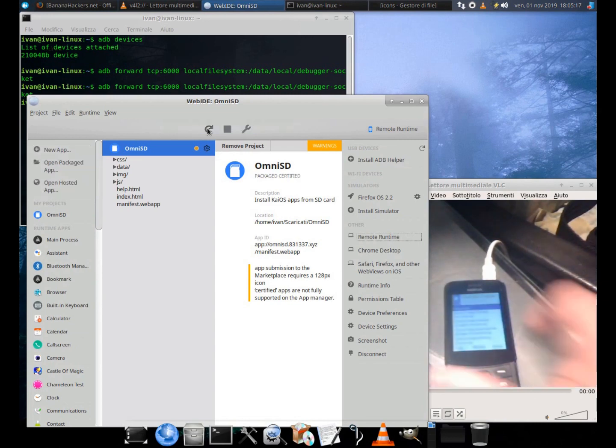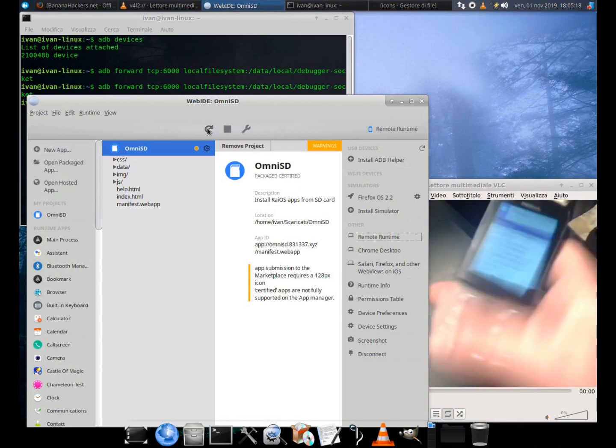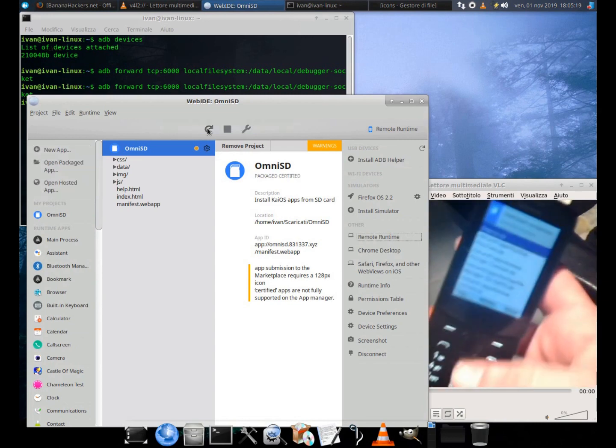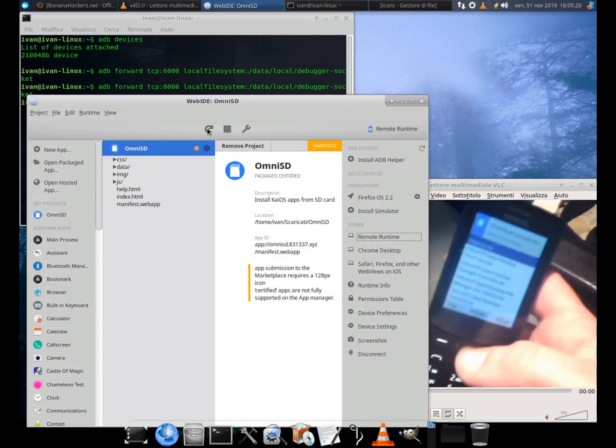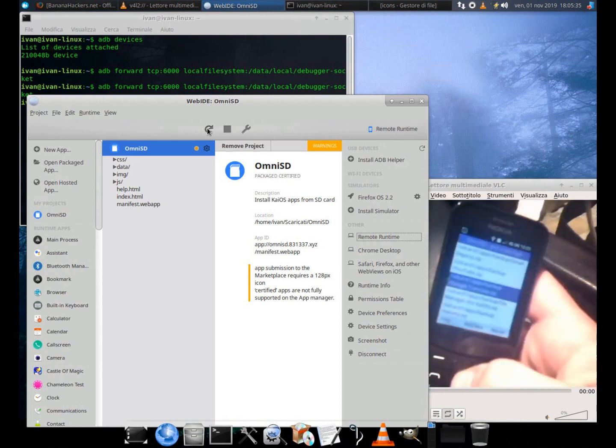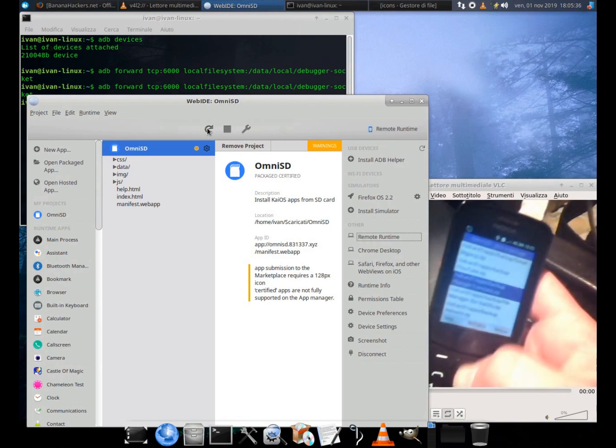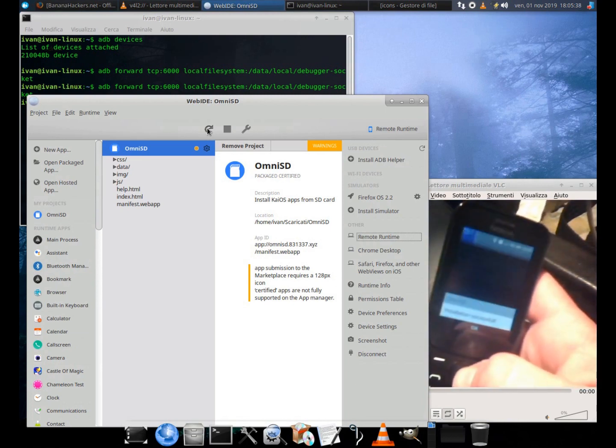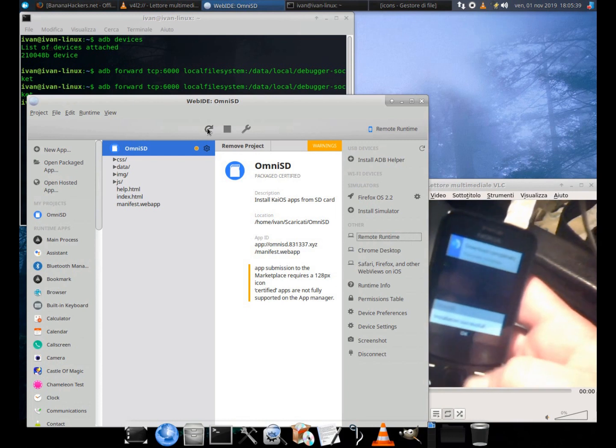Omni SD only sees the downloads and apps folders, which are present on the SD card or in the internal memory.